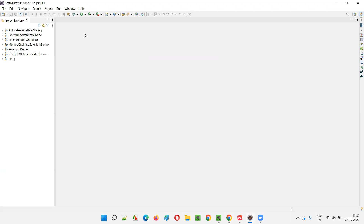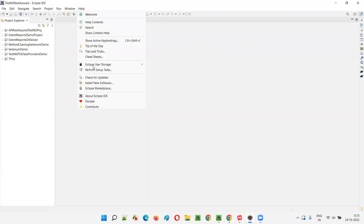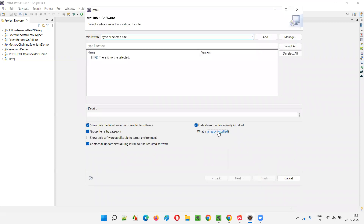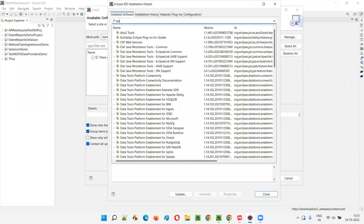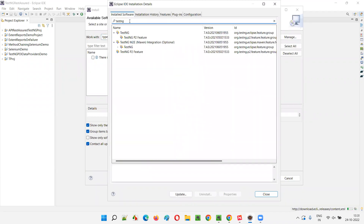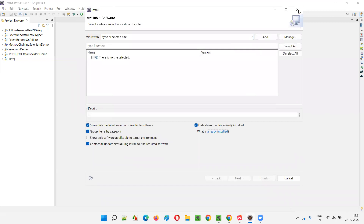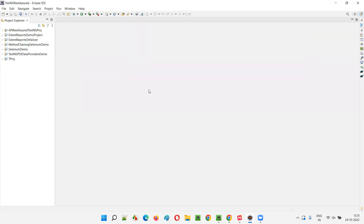What is the other way? You can go to the Help menu, select Install New Software, click on Already Installed, and search for TestNG. If you are getting some TestNG-related items, that means TestNG is already installed in this Eclipse IDE. These are the two ways to figure out whether TestNG is already installed in Eclipse IDE editor or not.